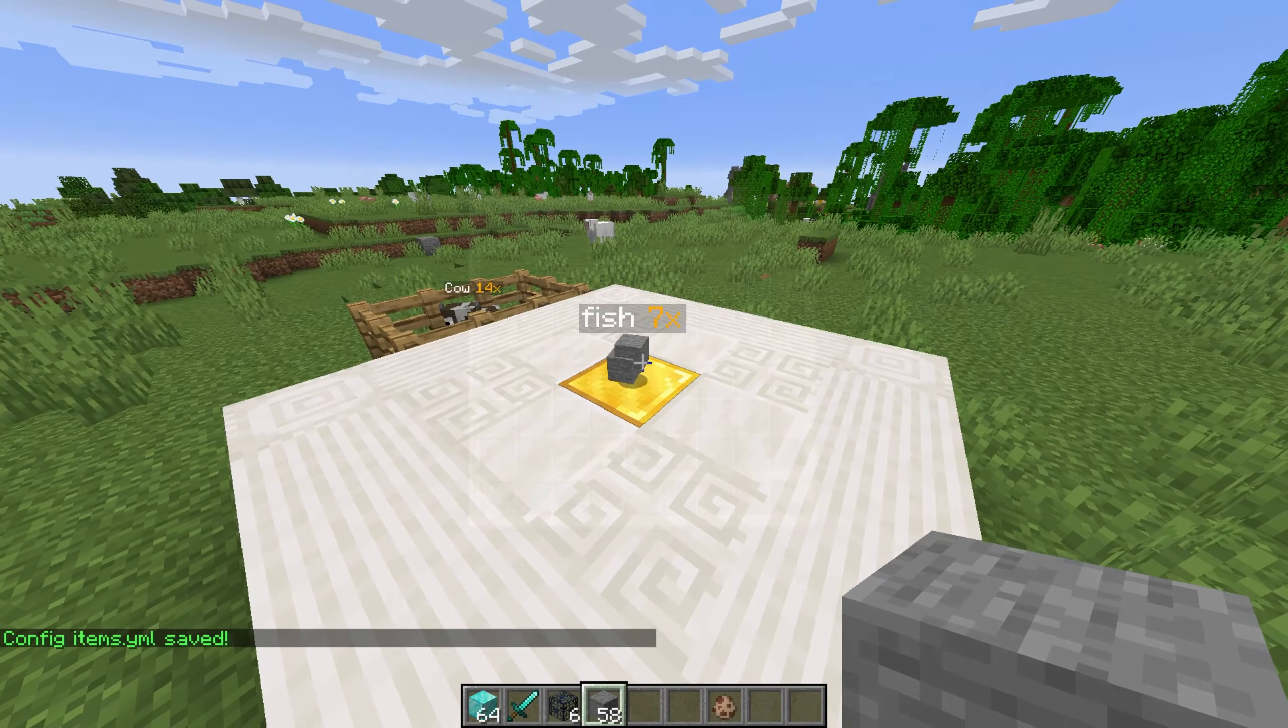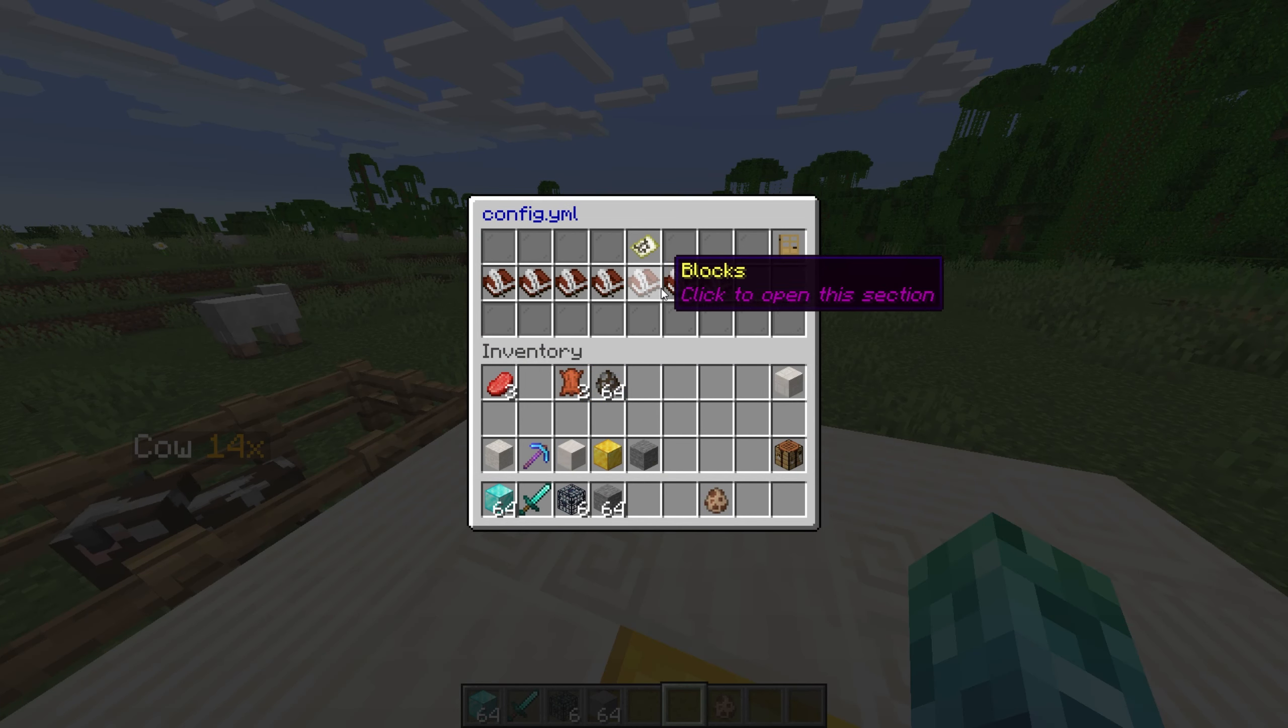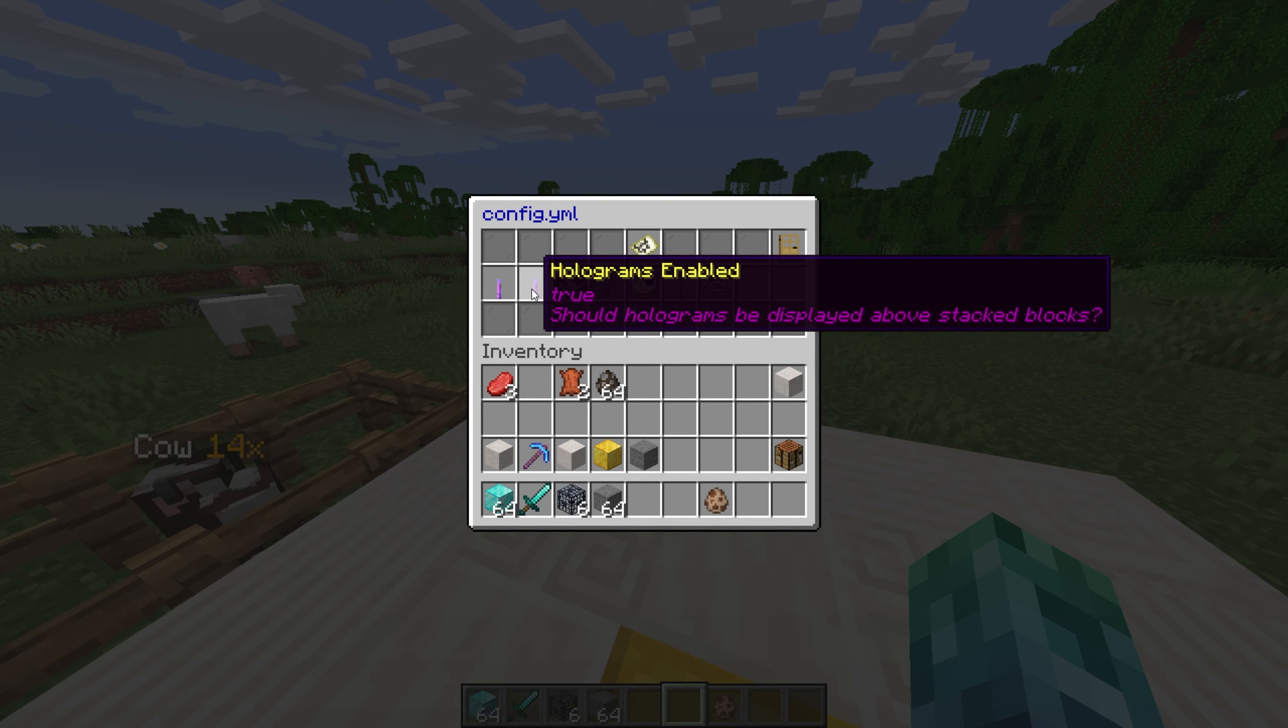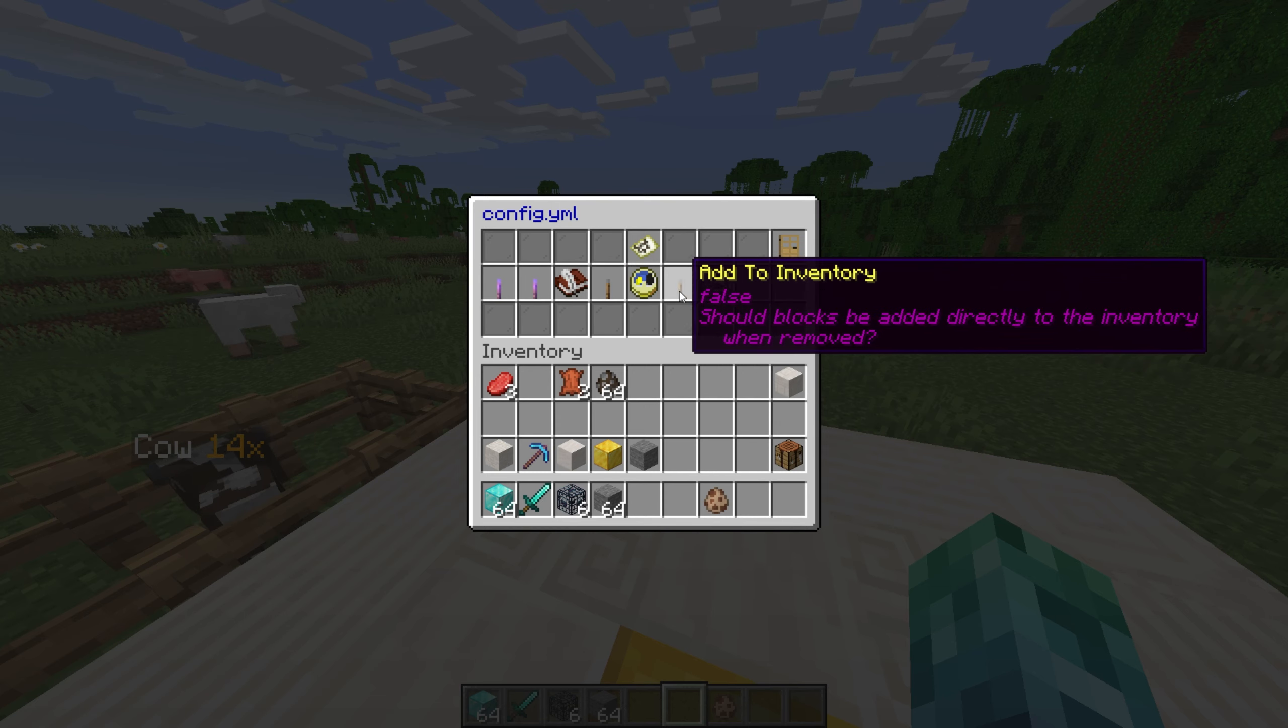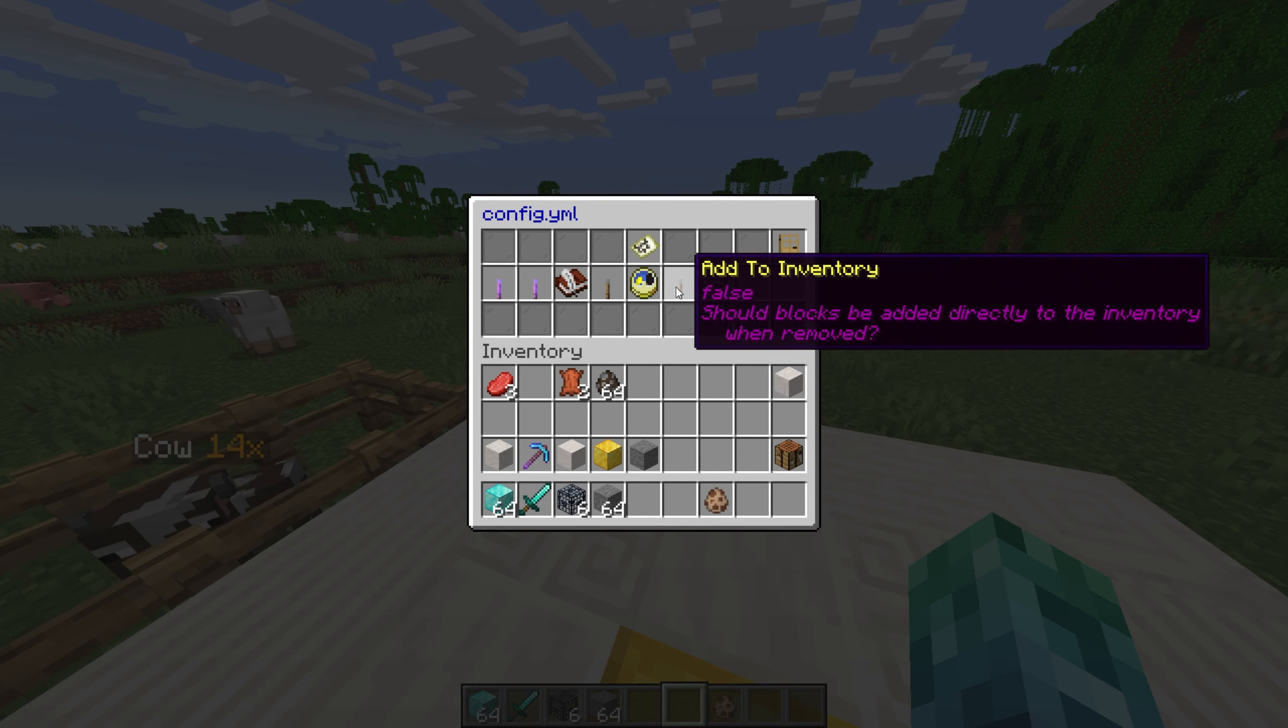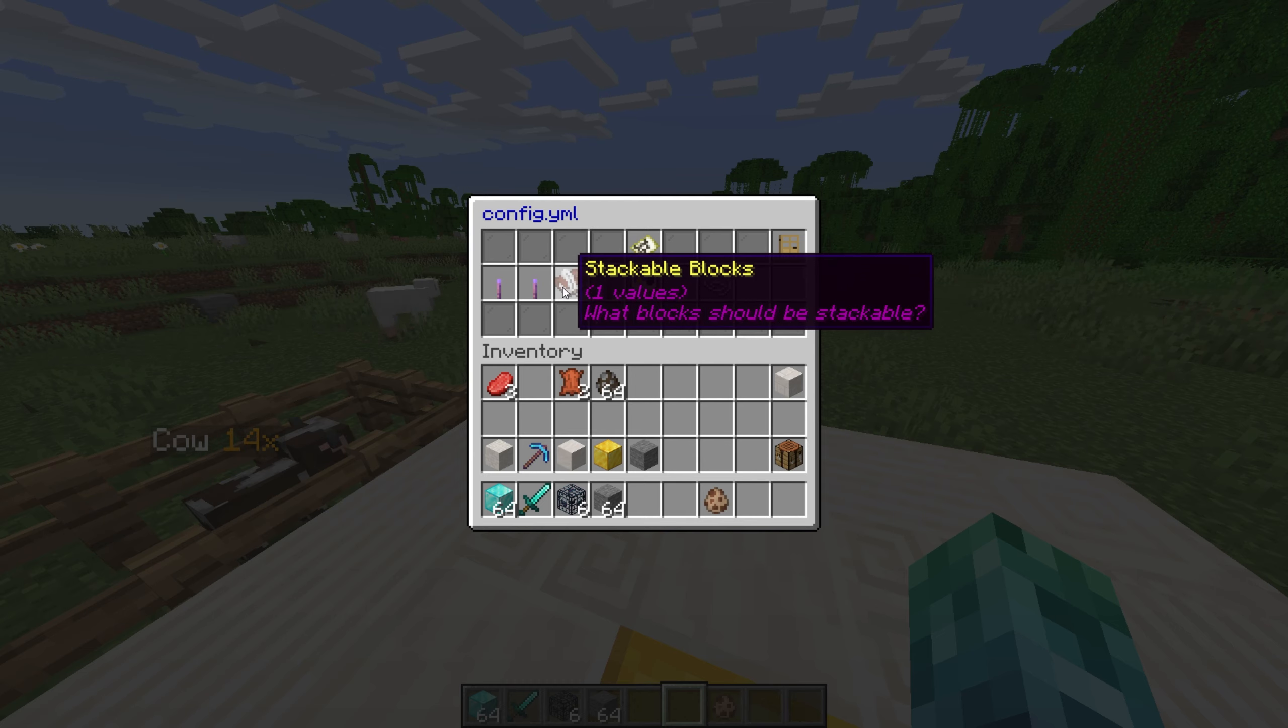Then clicking on config.yml, we can choose blocks, then options for stackable blocks. In here, we can add blocks to the list to allow more than just diamond blocks to be stacked, toggle holograms, and more.